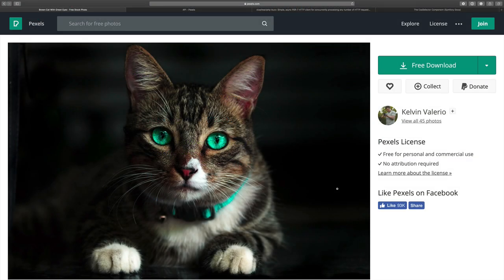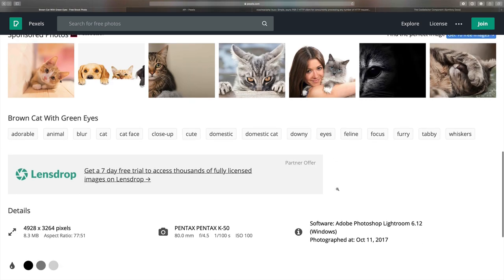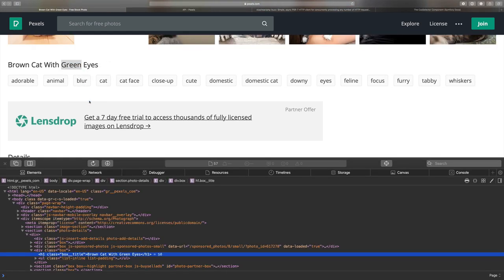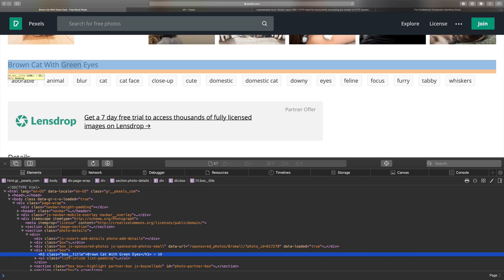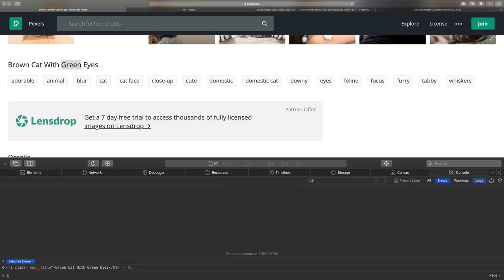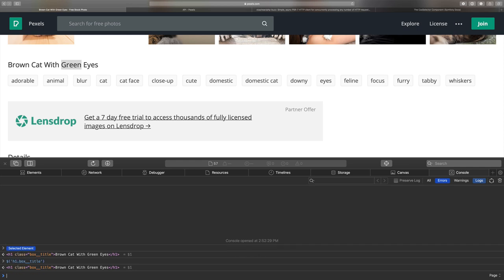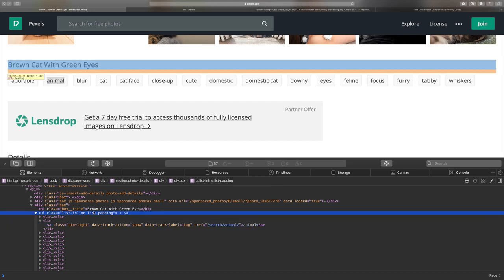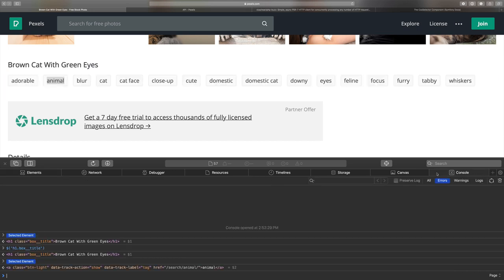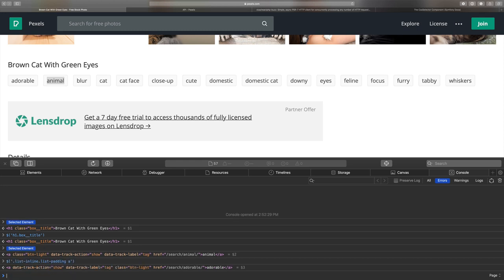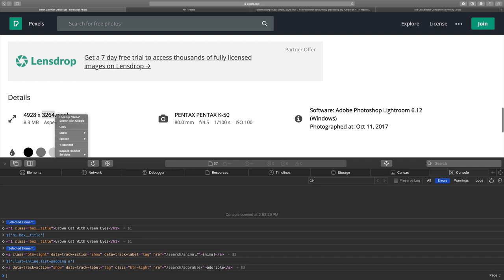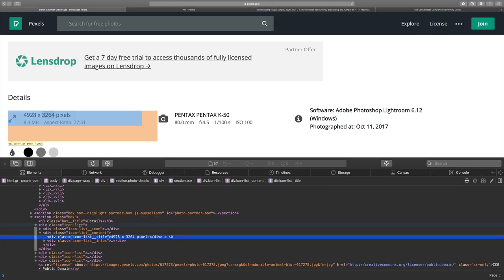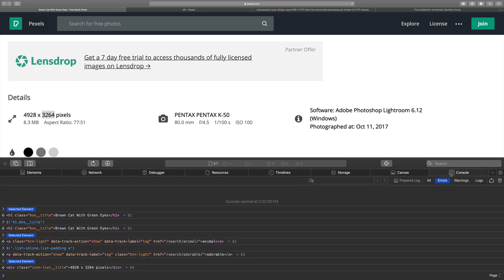Here is the page we want to scrape. We need ID of the image, its title, tags, resolution and URL to the source. Let's see where is the title. It is located inside tag H1 with class BoxTitle. Let's check and yes, we have a title here. The list of tags is located inside the unordered list with classes ListInLine and ListPadding. Let's build a CSS selector for tags. List with classes and then a link. And resolution is here in details block. The first div with class IconList and div with class IconListTitle inside of it. Again let's check. The first div and the second one.